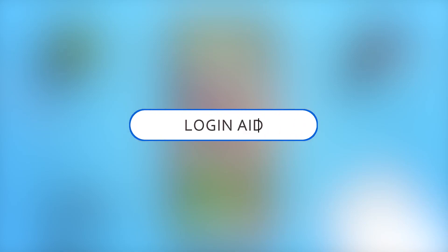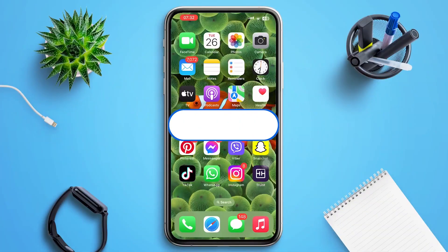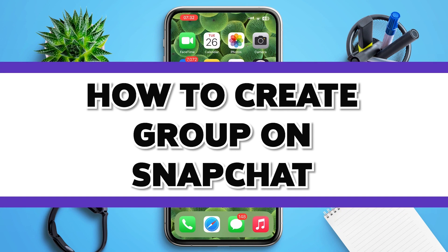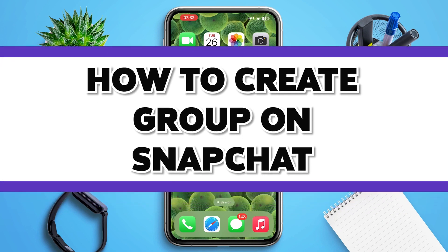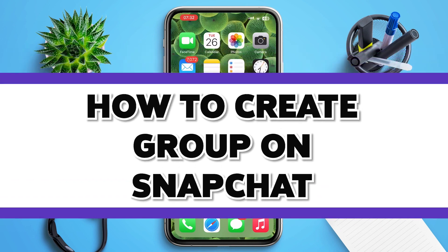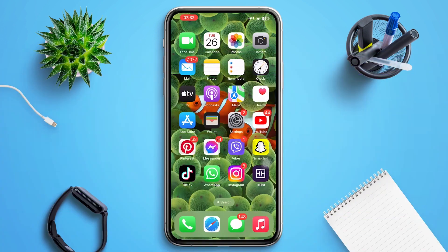Hello guys, welcome to our YouTube channel Loginate. In today's video, I'm going to guide you on how to create groups in Snapchat. Make sure to watch the video till the end and you'll be able to do it in no time.